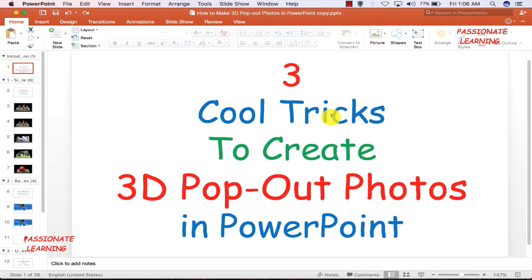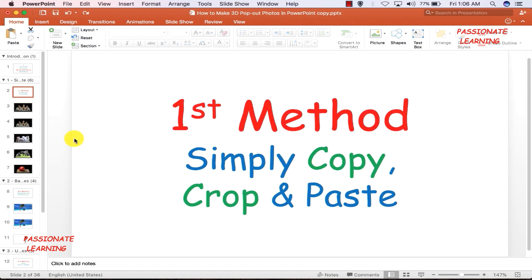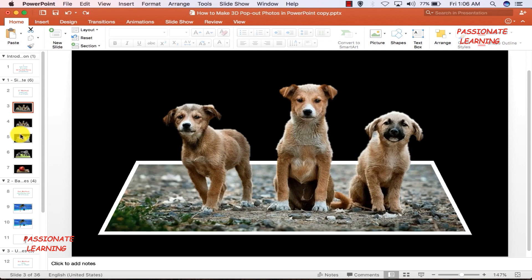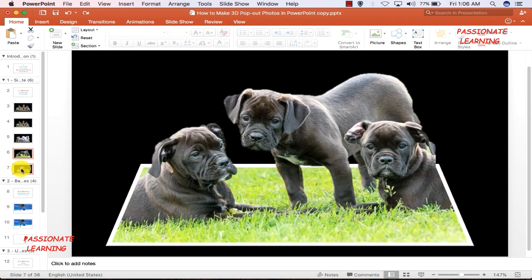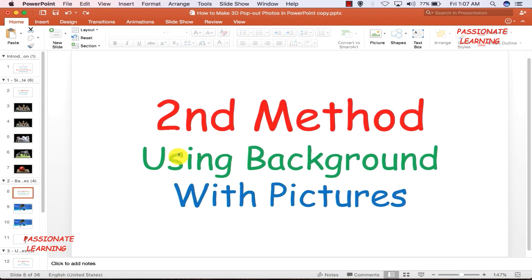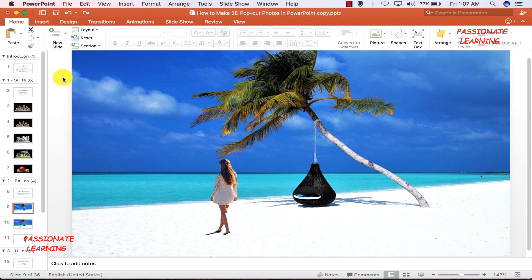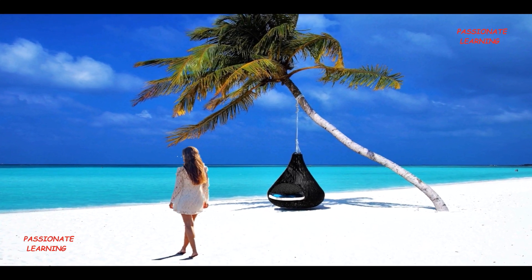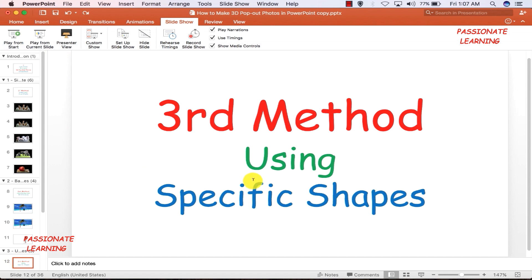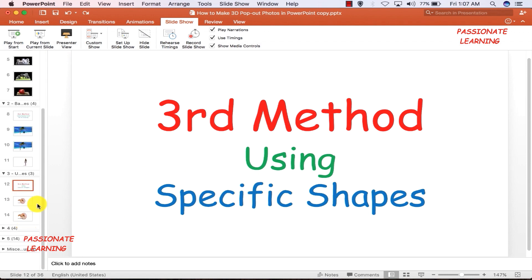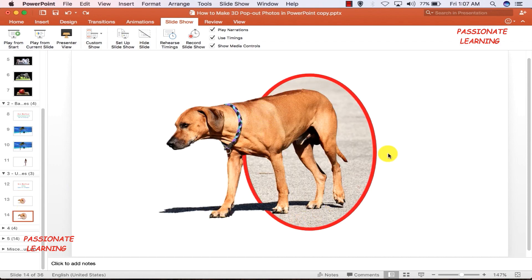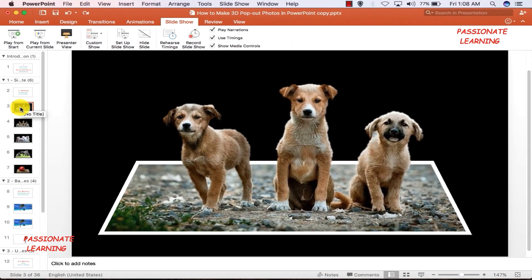In today's video tutorial we have learned three cool tricks to create 3D pop-out photos in PowerPoint. The first method was copy, crop, and paste. The second method was using a background with a picture and a Grow/Shrink animation. The third method was using specific shapes to cut out a picture and superimposing a copy to create the cool 3D pop-out effect. I hope you enjoyed this tutorial — thank you so much for watching.